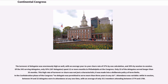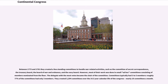Attendance was variable; while in session, between 22 and 54 delegates were in attendance at any one time, with an average of only 35.5 members attending between 1774 and 1788. Between 1775 and 1781 they created a few standing committees to handle war-related activities, such as the Committee of Secret Correspondence, the Treasury Board, the Board of War and Ordinance, and the Navy Board. However, most of their work was done in small ad hoc committees of three to five members. They created 3,294 committees over the 14.5-year calendar life of the Congress, nearly 19 committees a month.